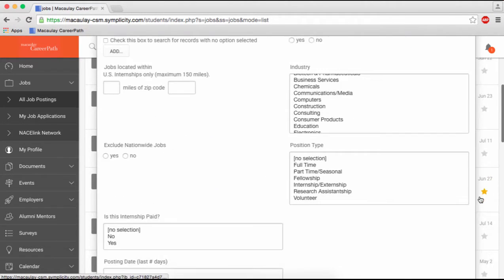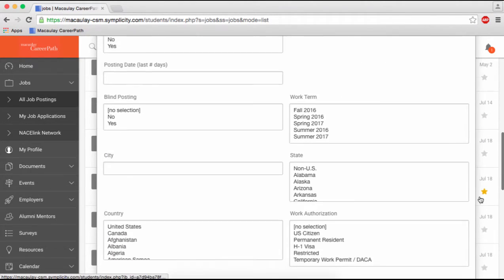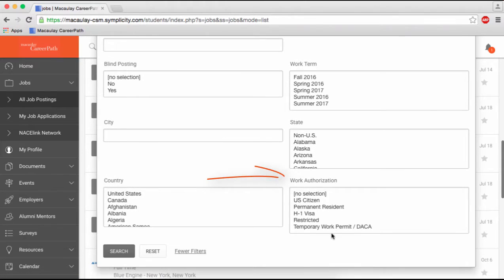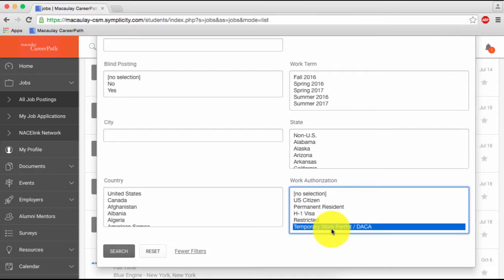Here, be sure to select the correct Work Authorization Categorization matching what you indicated in Account Settings. Click Search to find available listings.